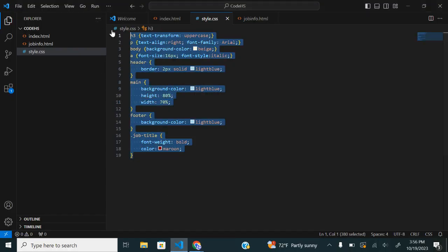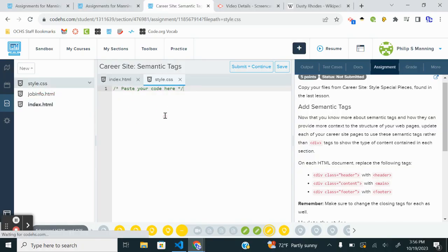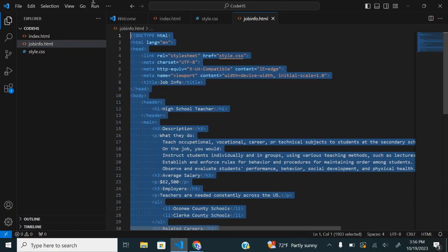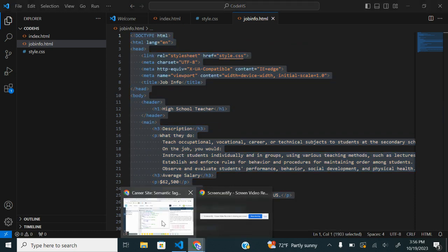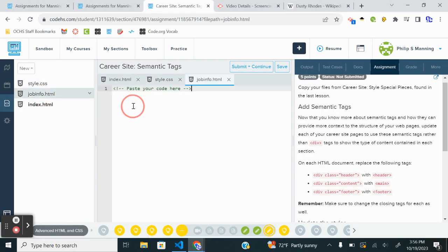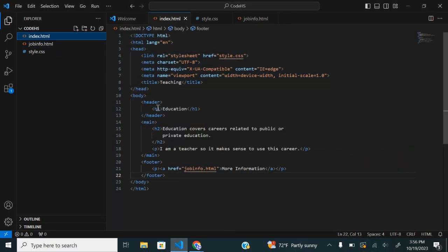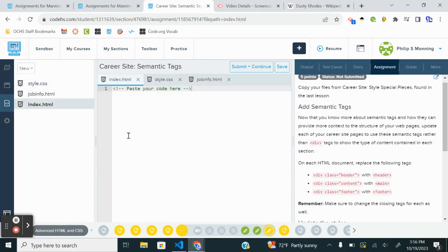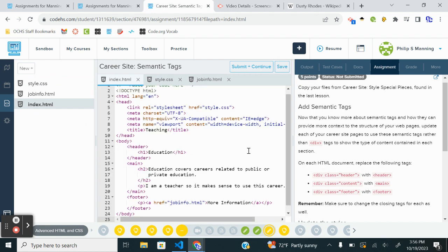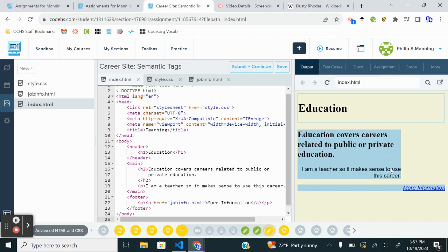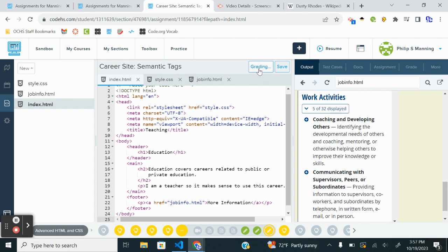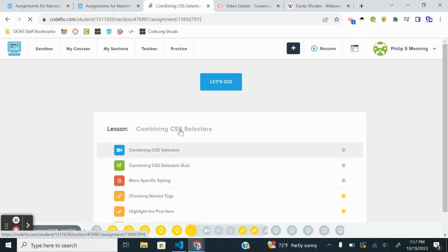Now it's just a matter of copying and pasting it back in. Let's copy the style, copy job info and paste it in, then copy the index and paste that. Let's refresh the output — content's still showing up. Submit and continue, and we're good to go. That concludes that lesson.